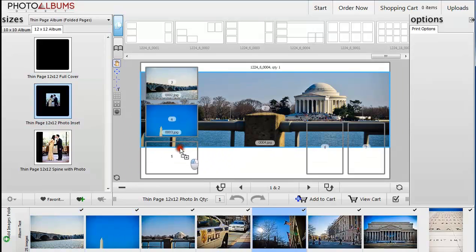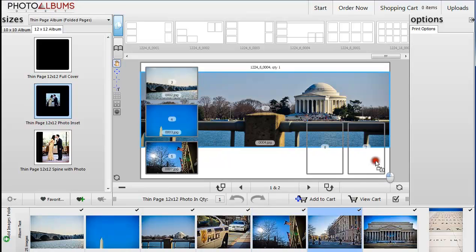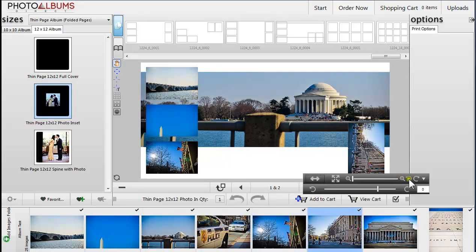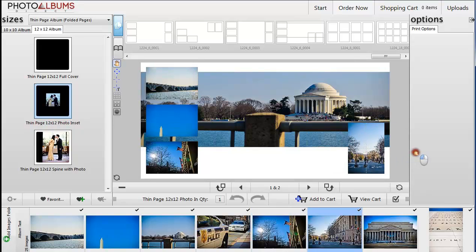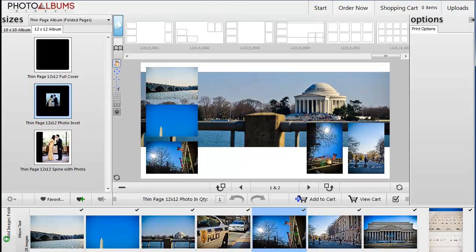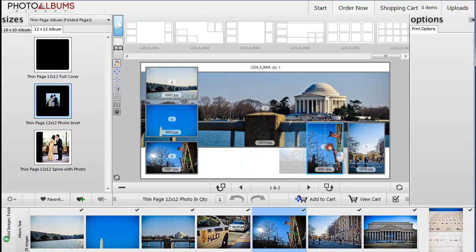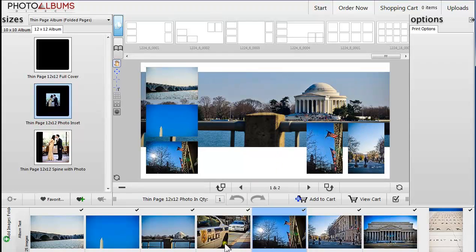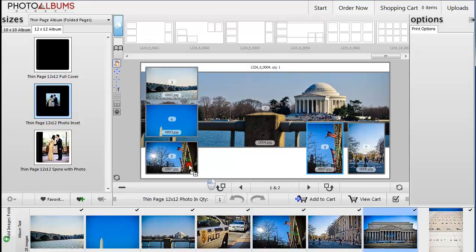Your images will auto-rotate to match the orientation of the template frame. You may left-click on the image to show options where you can rotate the image. Dragging and dropping a new image will replace an image already in a frame.